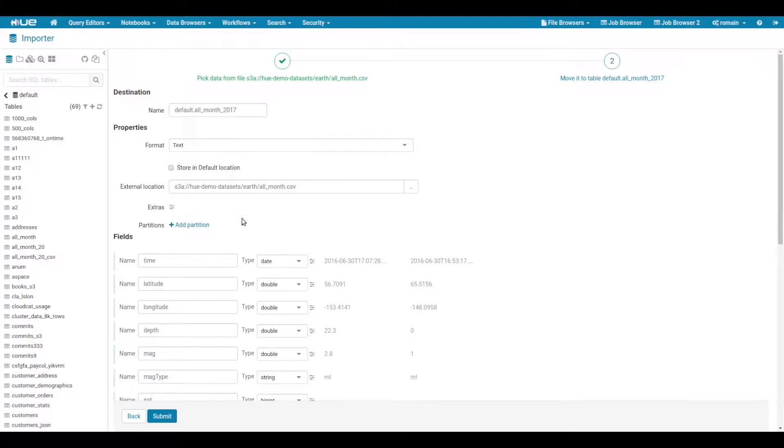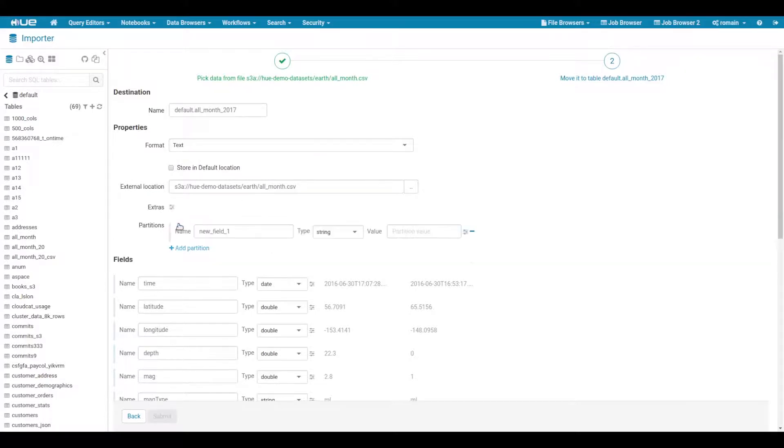Also, adding partitions is pretty easy now. In our case we could add one to split data by month.